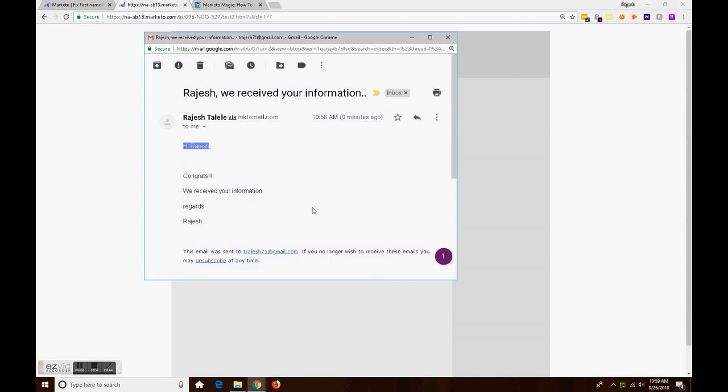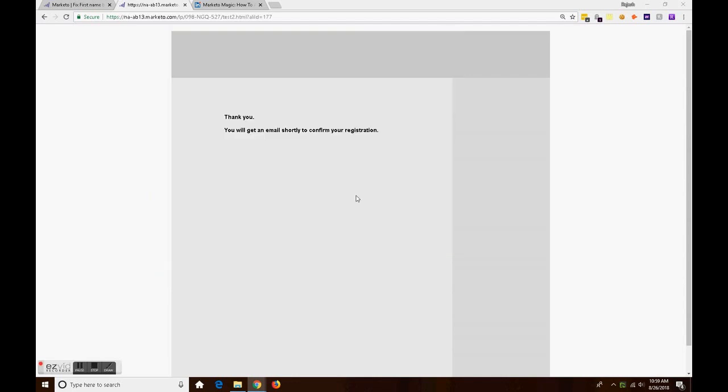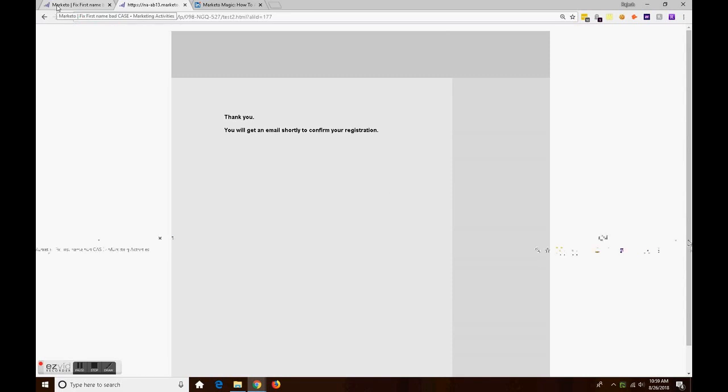And as you see here, my first name is automatically fixed magically, right? That's the functionality: how do we fix and make the first name automatically be in the correct case.